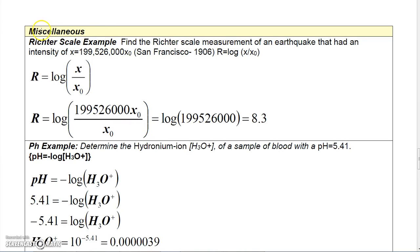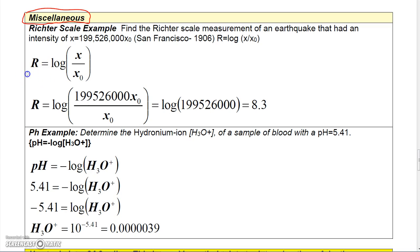In this video I'll take a look at some miscellaneous applications of logs and exponentials. One interesting application is that the Richter scale measurement is based on logarithms, where x-naught is a predefined intensity of a particular reference earthquake, and other earthquakes are measured as some factor of that.